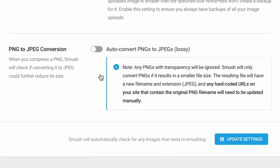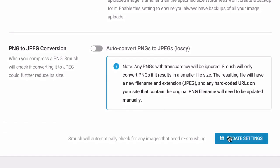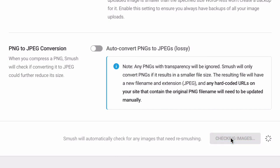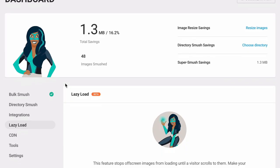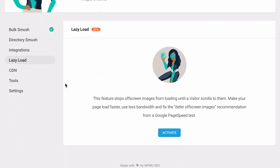But if you're worried about hosting storage limitations, you can compress the originals on upload to save space. Use Lazy Load to resolve the defer off-screen images recommendation.